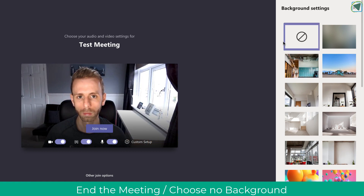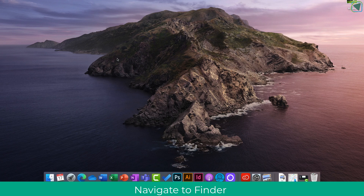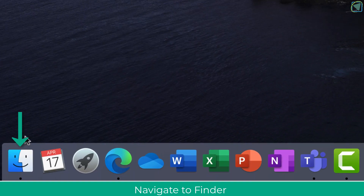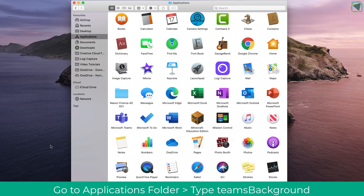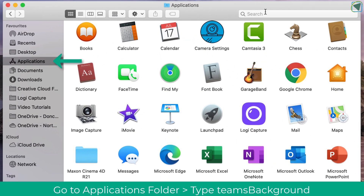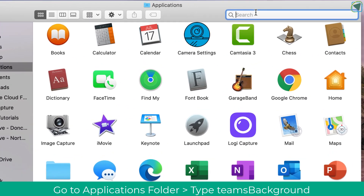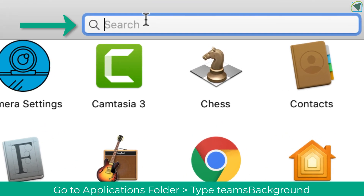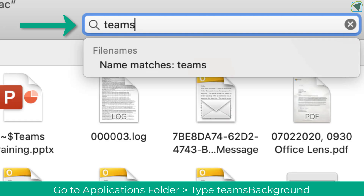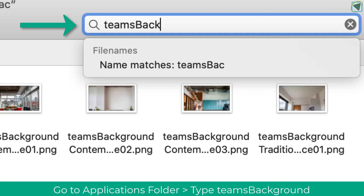What I'm going to do is turn the background setting off, and then go to my Mac and choose the Finder window. Here I need to make sure that I am in the Application window, and once in the Applications folder you need to search 'Teams' and then 'Background' — make sure you have a capital B.